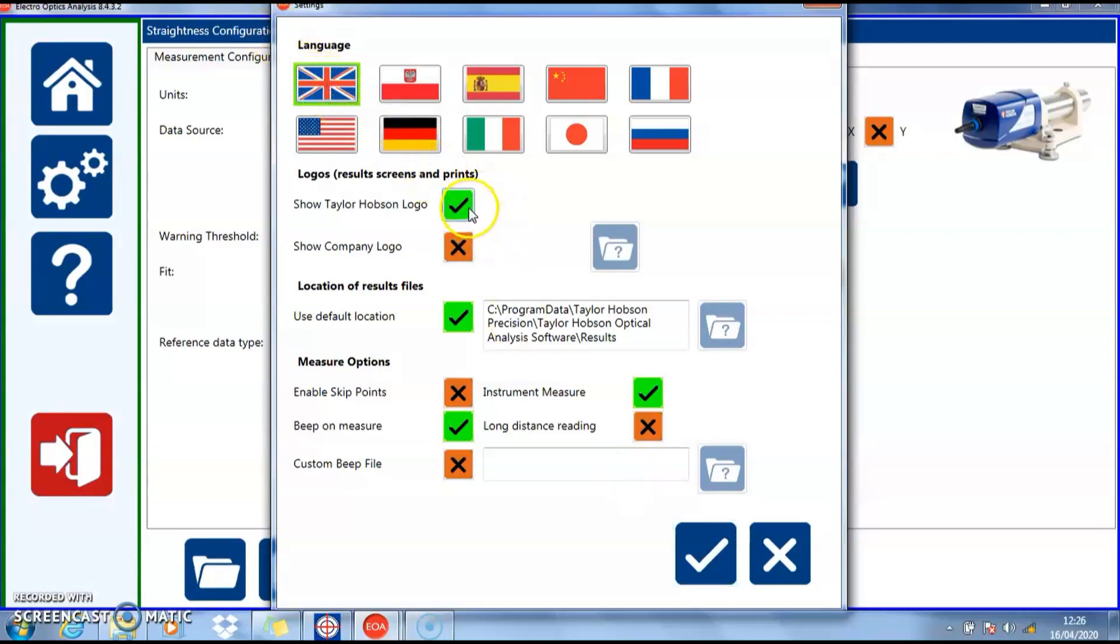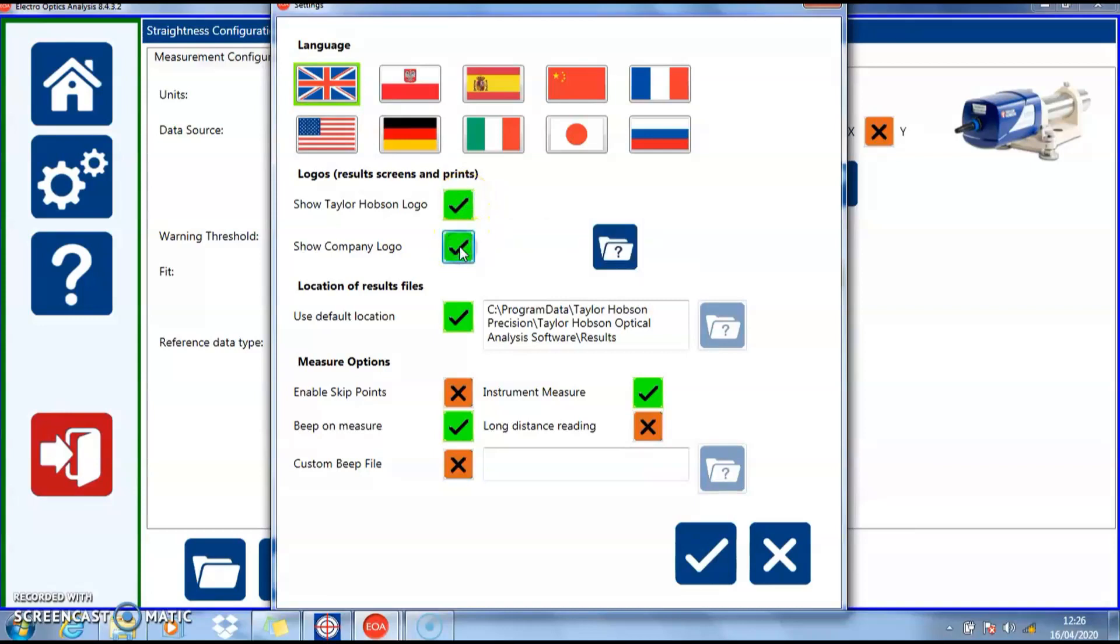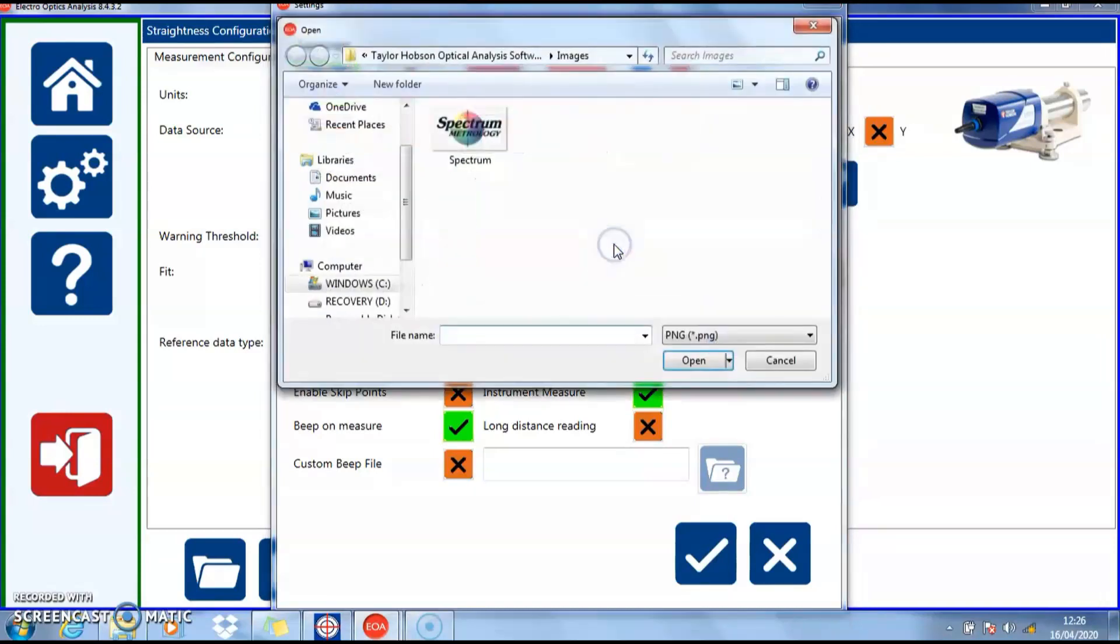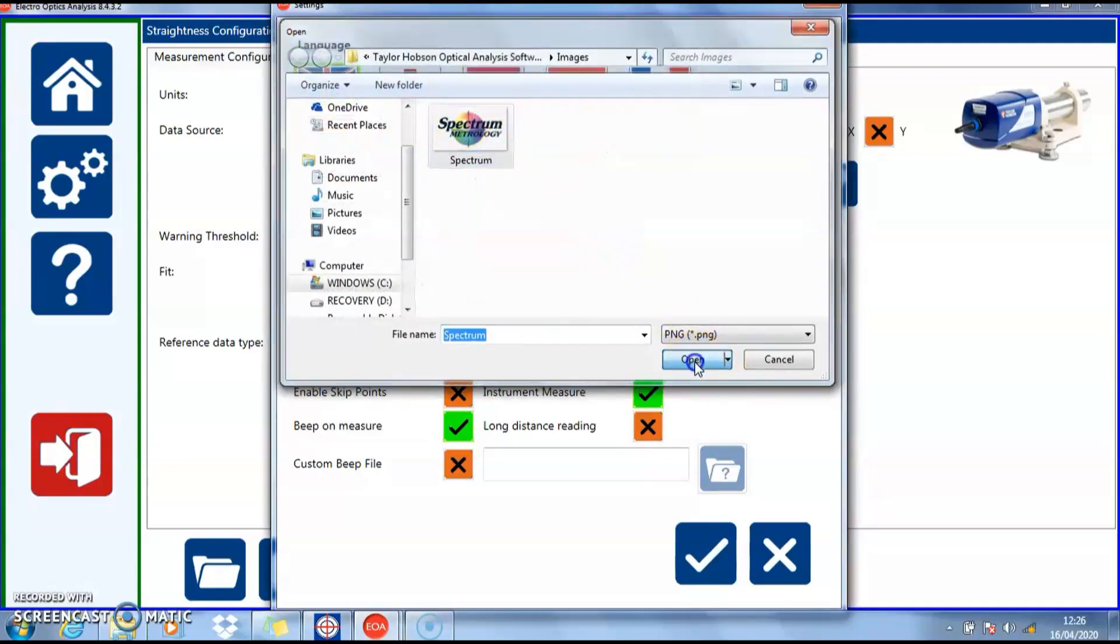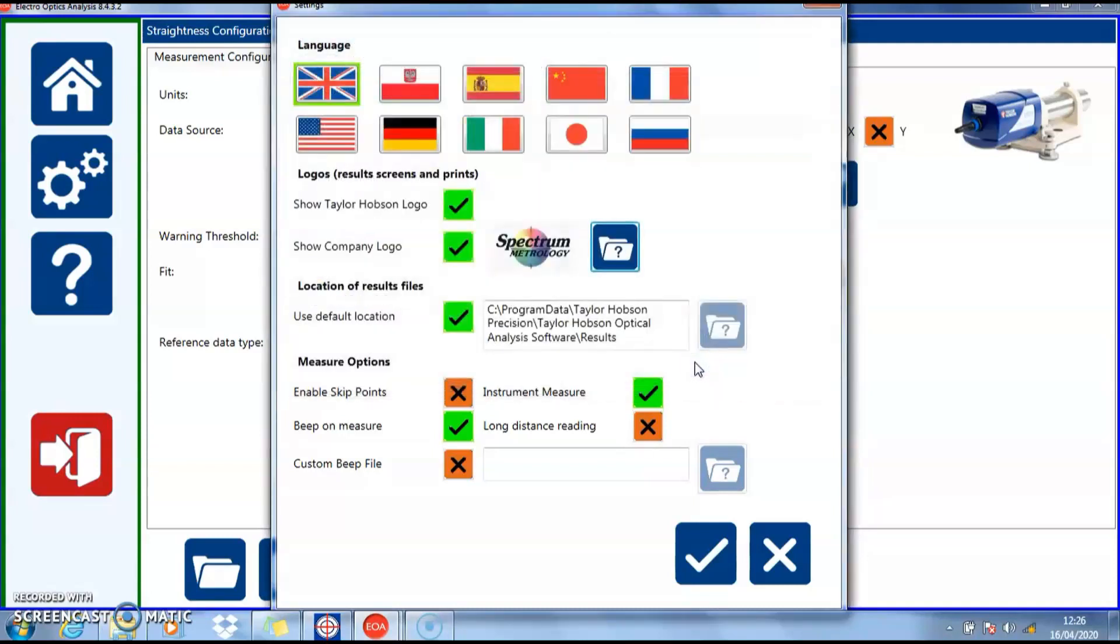We can show the Taylor Hobson logo on all results, or you may have your own logo you wish to show. Here we select the logo as a graphics file, and that will be inserted on all results pages.